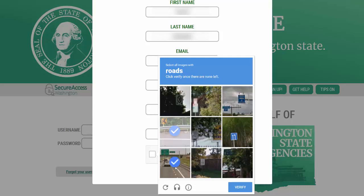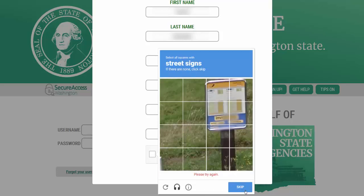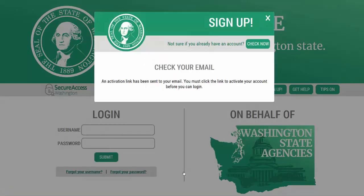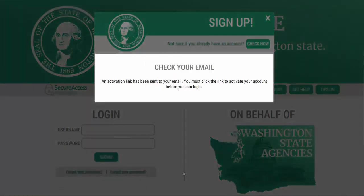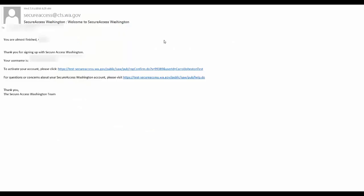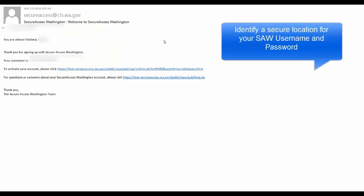Once the system has verified you, a submit button will appear. Go ahead and select. A pop-up indicating for you to check your email will appear. The activation link has been sent to your email. While you are waiting for your email, it may be a good time to identify that secure location for your SAW username and password.